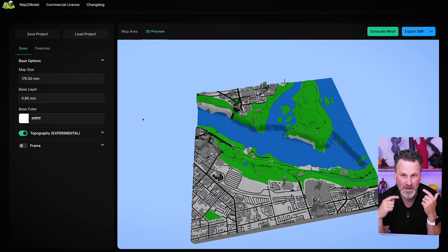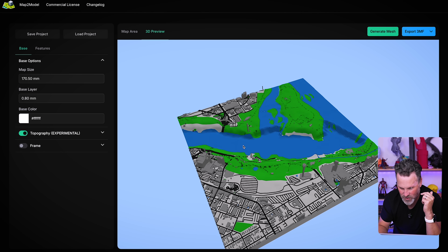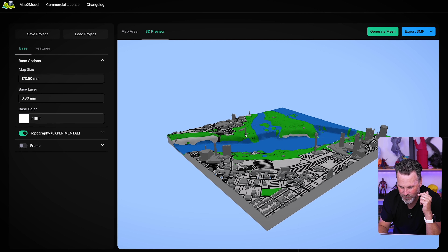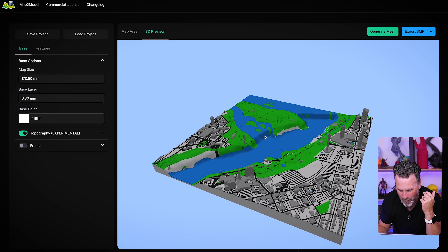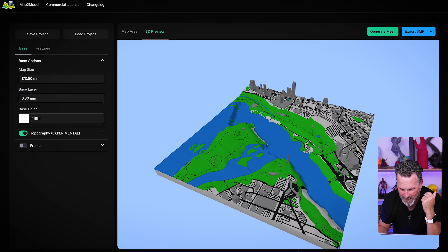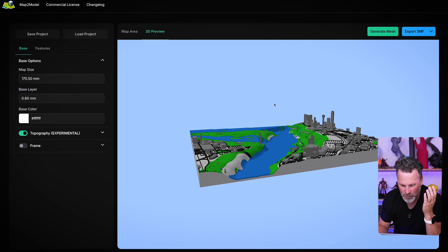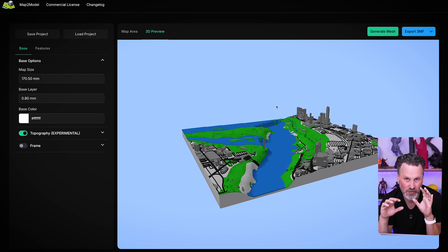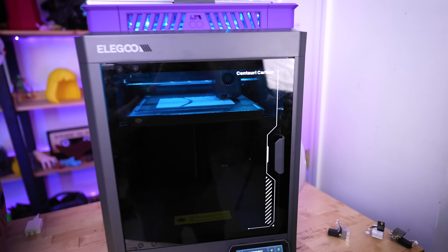I also want to give a quick example of enabling the topography setting within MapToModel. I've generated a view of Niagara Falls with this enabled, and you can see the Horseshoe Falls and then on the Canadian side some of the taller buildings. There's just a little bit of a structural difference between the flat 3D print versus this one with topography enabled.